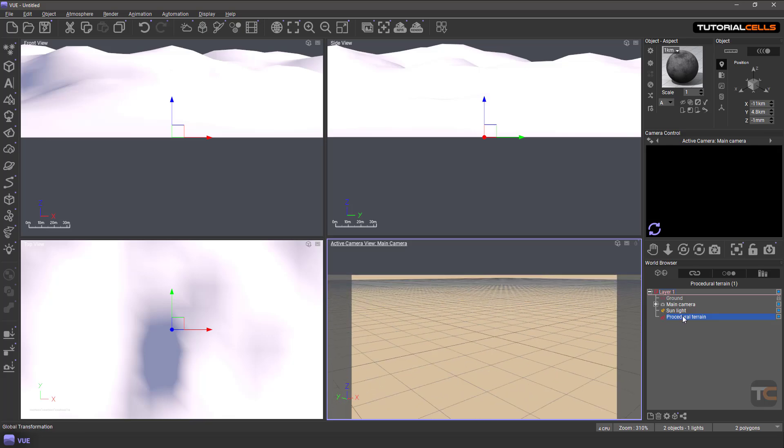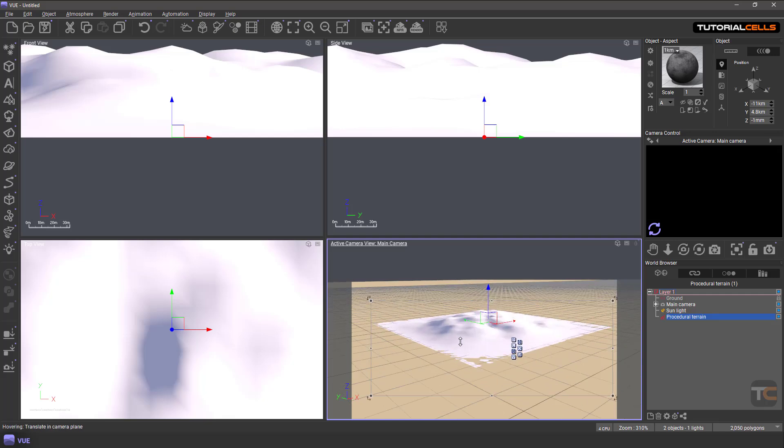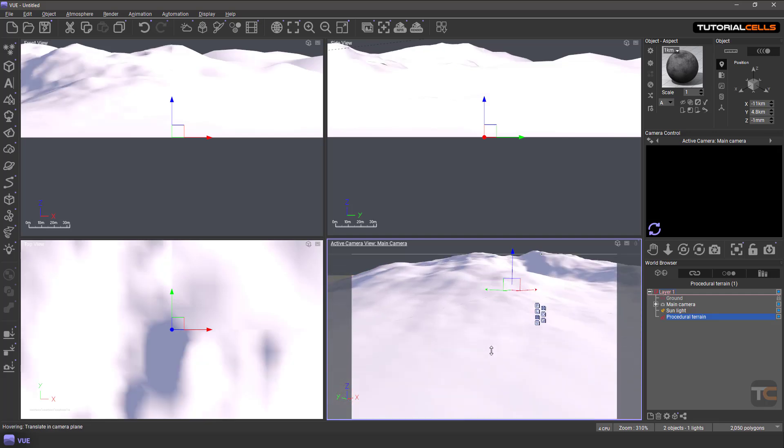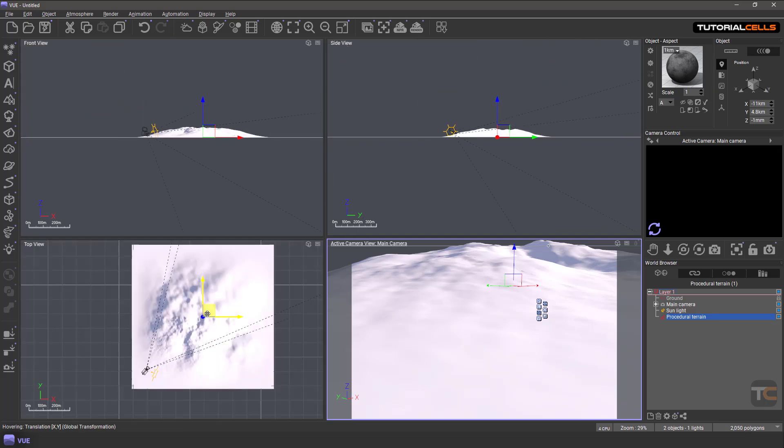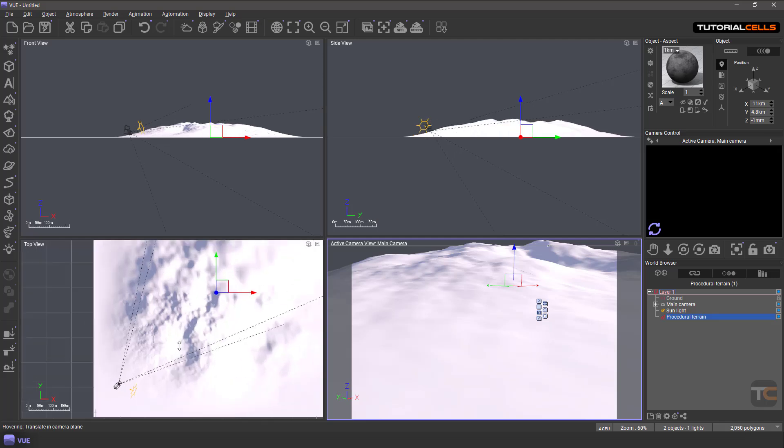Select procedural terrain, and if you're in perspective, hit F to focus on that. Bring your camera close to your object. The difference between procedural terrain and standard terrain is that details near the camera are high, and other details are lower.